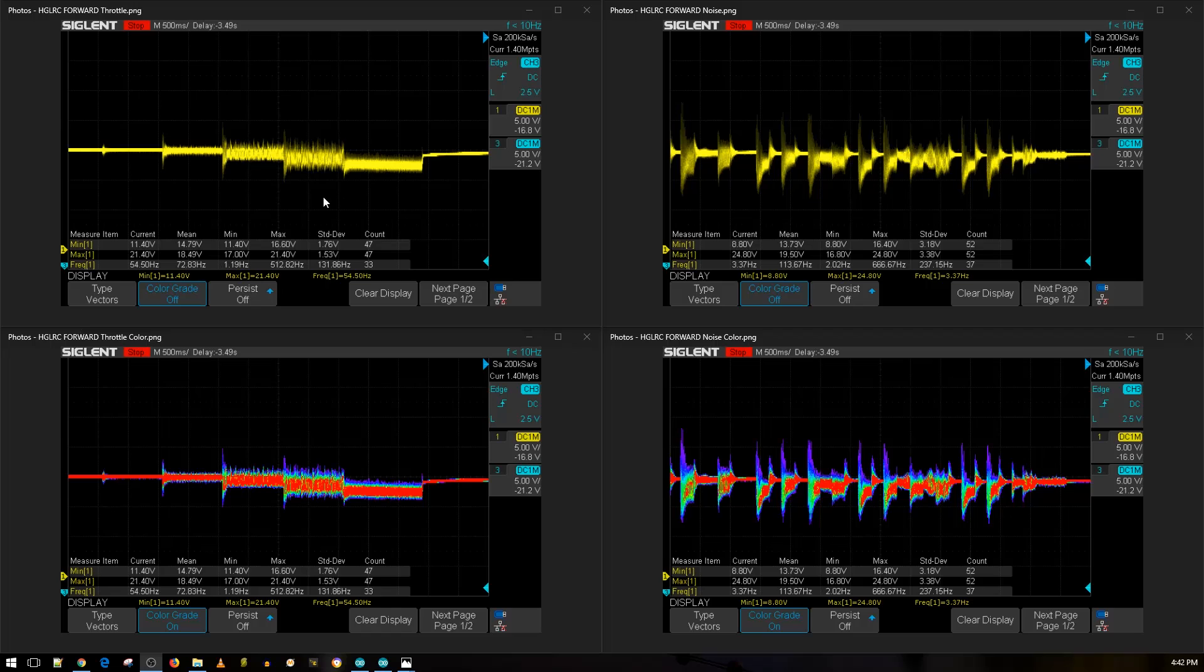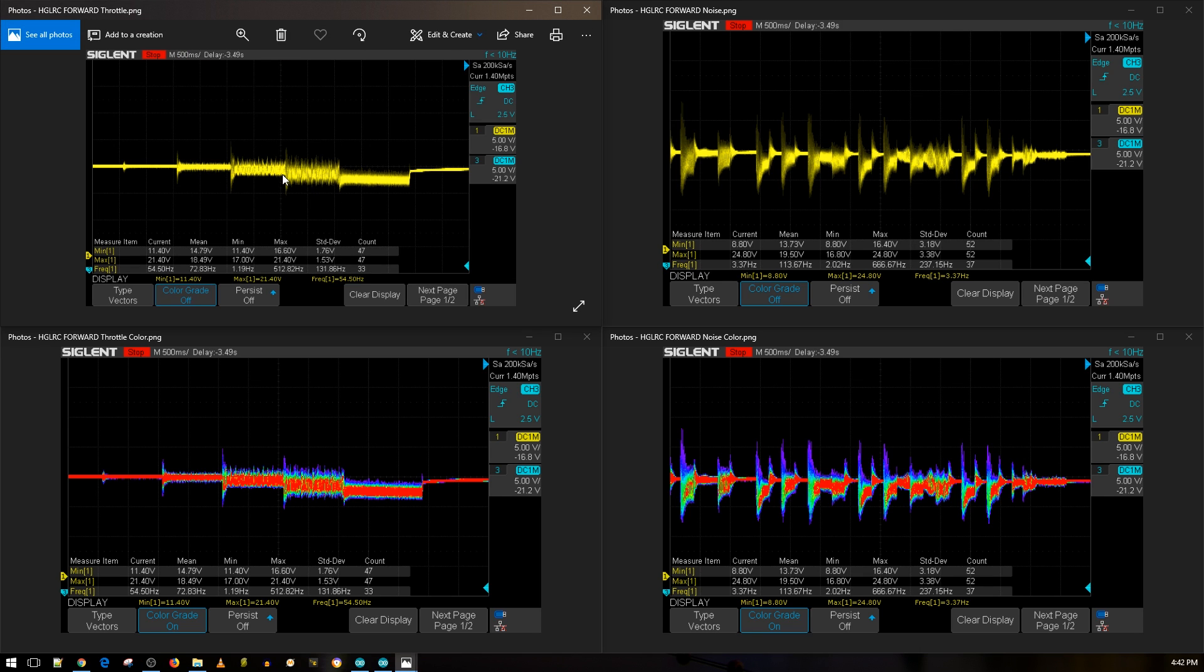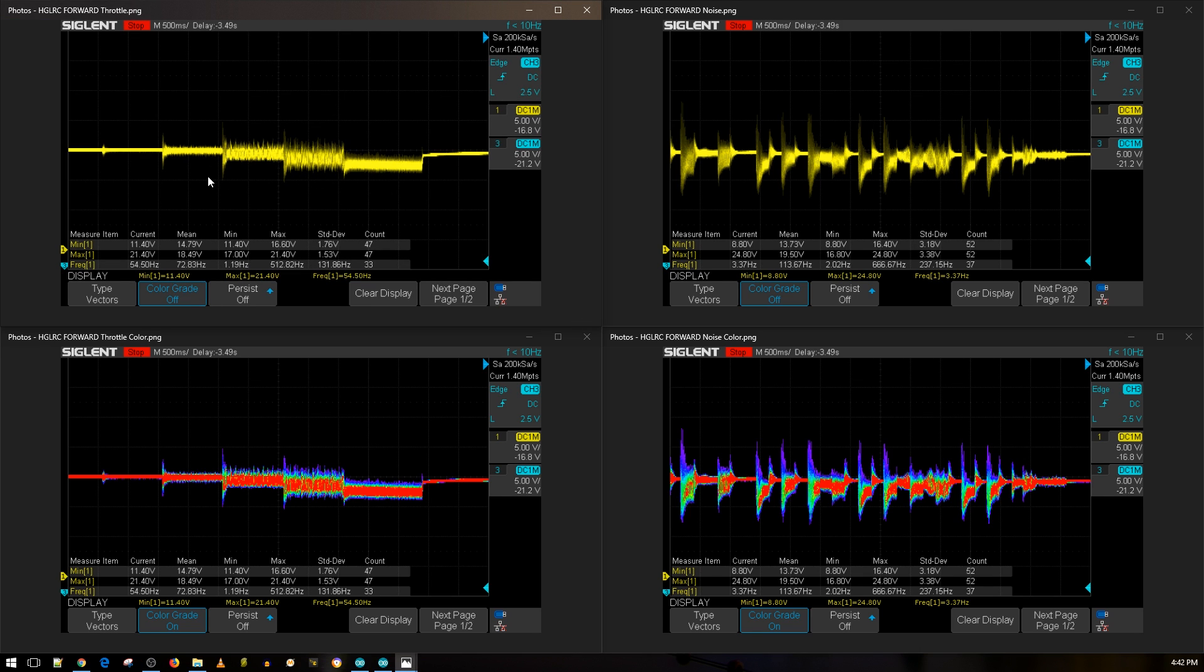All right, so this is the HDLRC Forward. I think it's rated for 45 amps and it's a 20 by 20 ESC. So let's take a look at this. Here we have the throttle noise test which is 10 throttle, 25, 50, 75, and 100 throttle. Both of these are exactly identical.